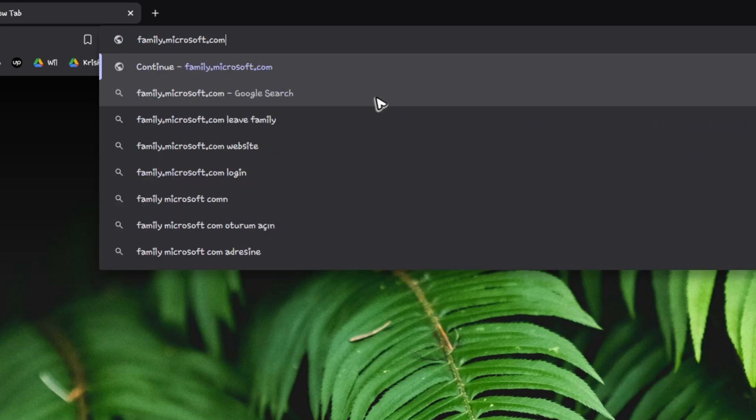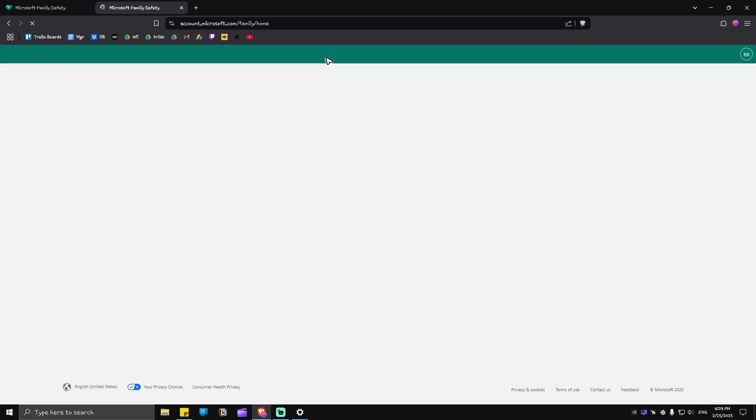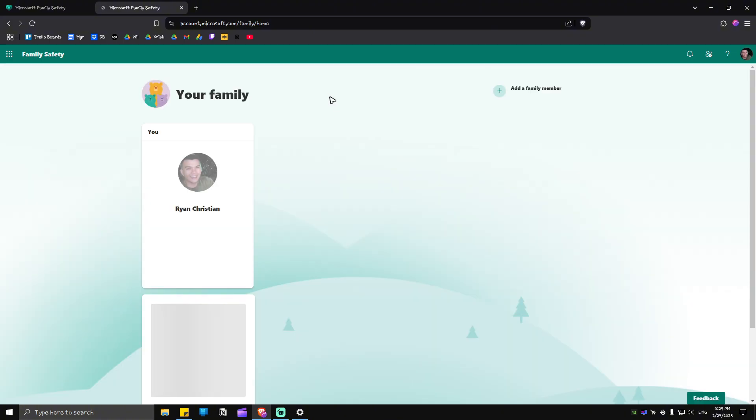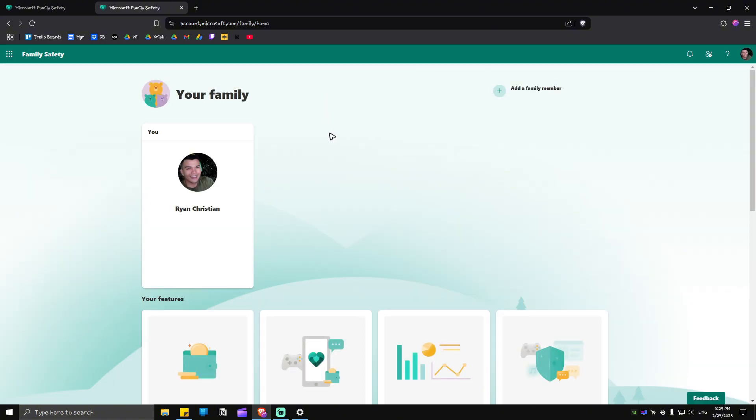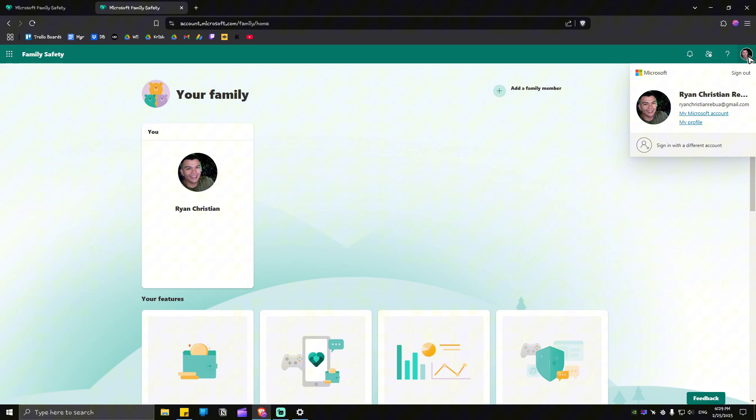Once done, hit Enter and wait for the website to load. Once you're in here, you'll land on this page. What you're going to want to do first is log in at the top right. Click on the profile icon and make sure to log in.